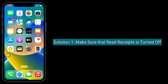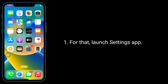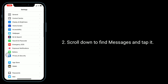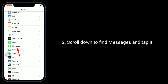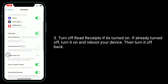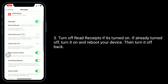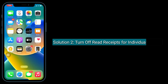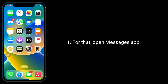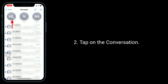The first solution is to make sure that Read Receipts is turned off. Launch the Settings app, scroll down to find Messages, and tap it. Turn off Read Receipts if it's turned on. If it's already turned off, turn it on, reboot your device, then turn it off again.